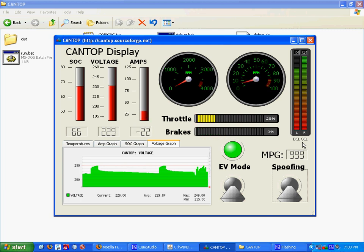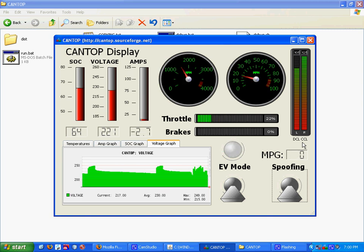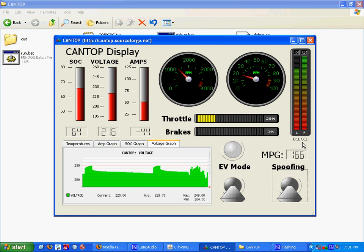I'm going to go ahead and kick it out of EV mode here so that you can see the RPMs, which just went up. The green light turned off, indicating we left EV mode, and now the RPMs are going up. And we'll see down here the voltage is changing.